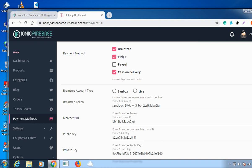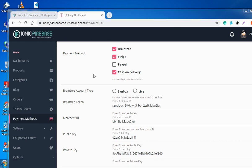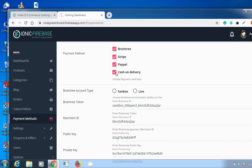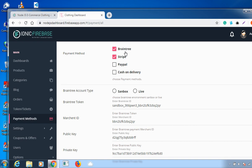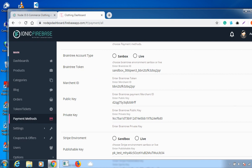The next feature is Payment Methods. There are different payment methods available: Braintree, Stripe, PayPal, and Cash on Delivery. If you check all the checkboxes, users can pay using any of these. If you check only Braintree and Stripe, users can only pay via those two. If you check only Cash on Delivery, that is the only payment option available to the customer.